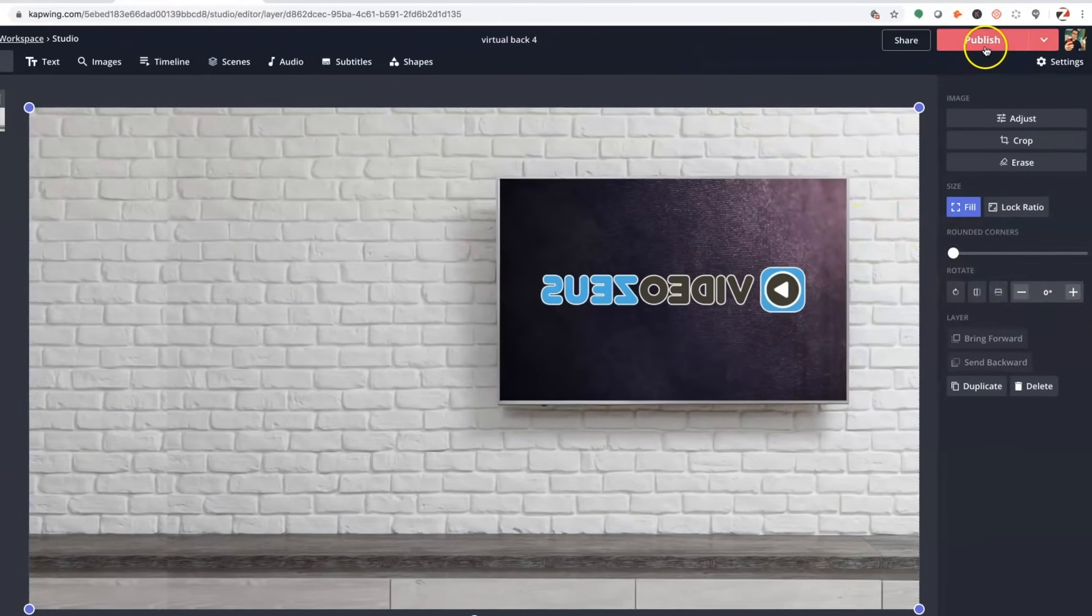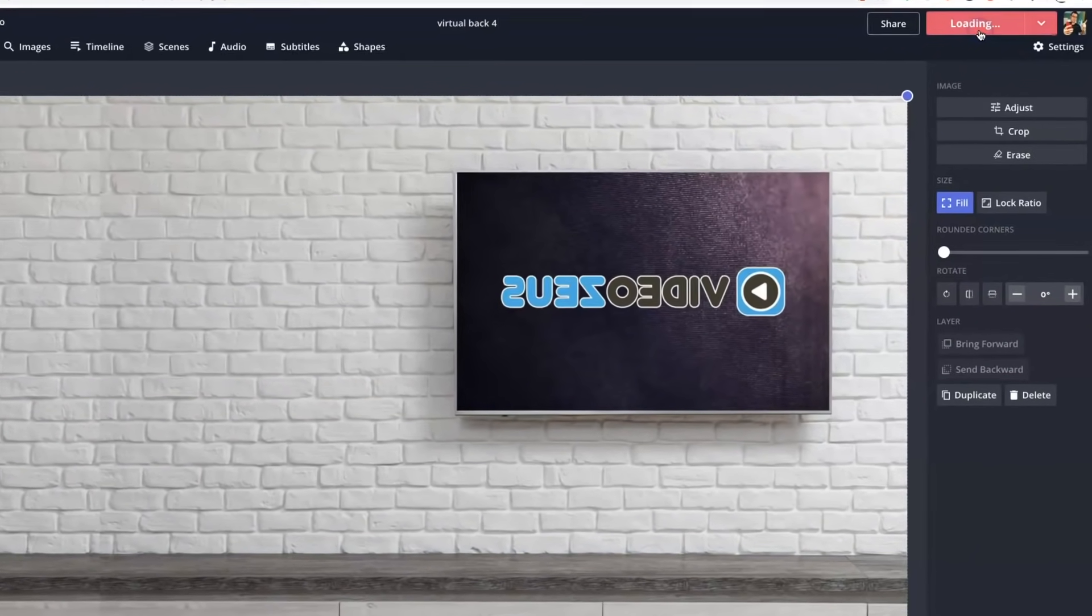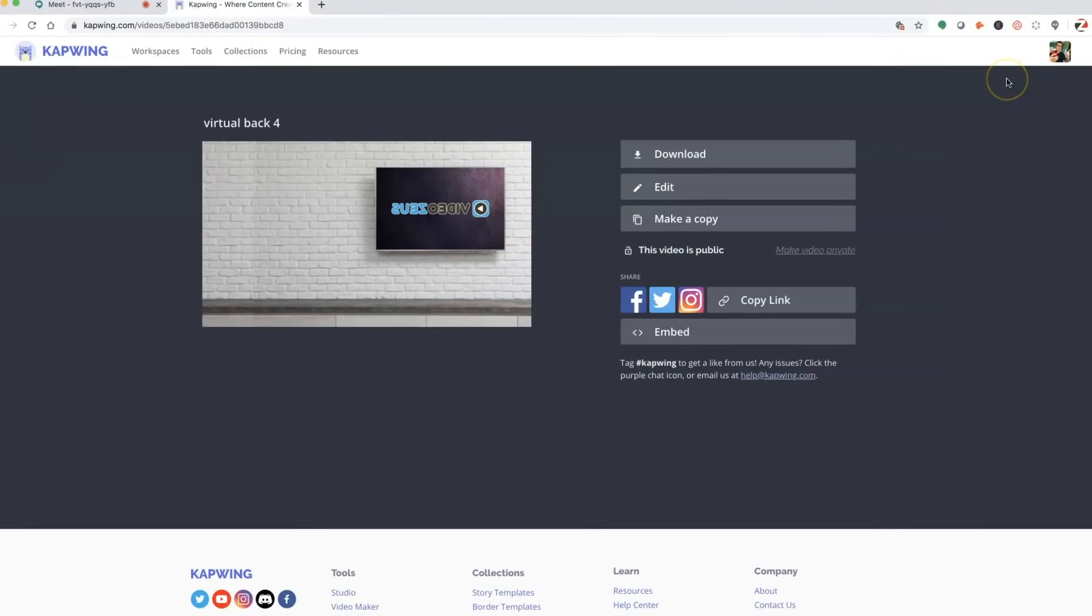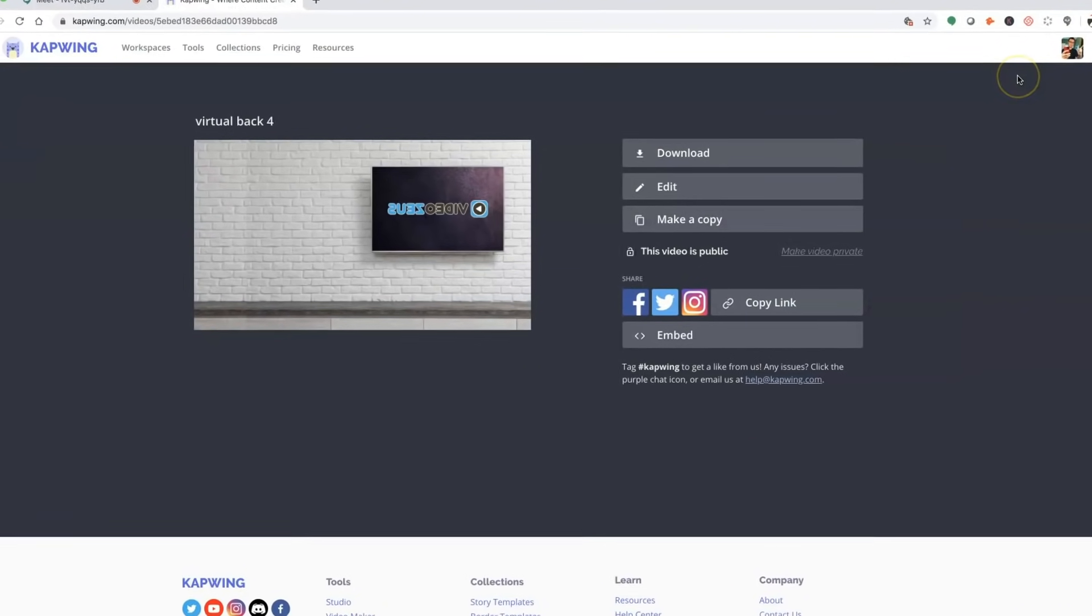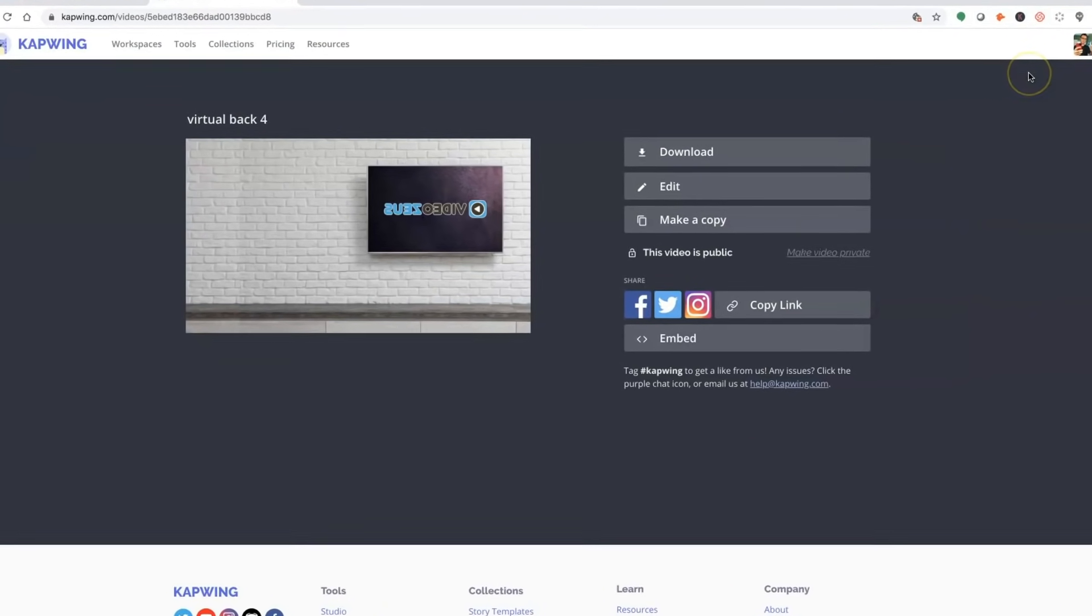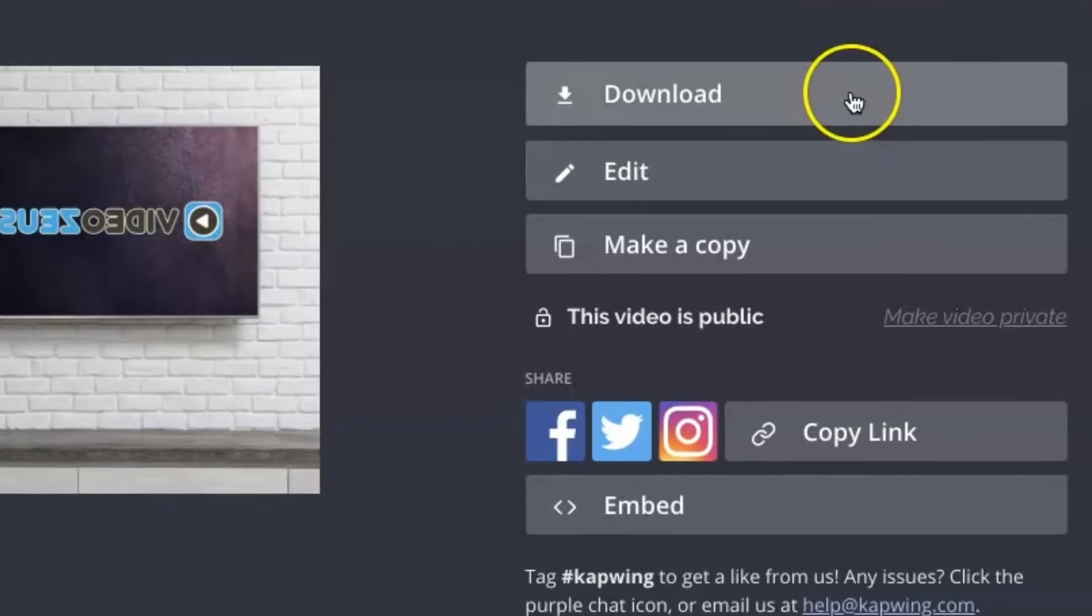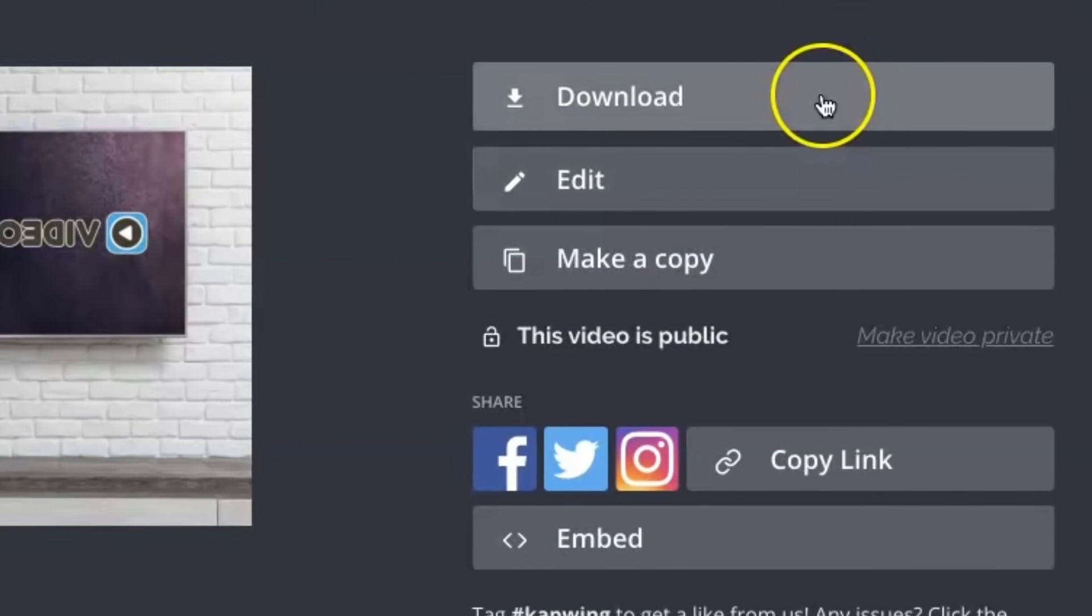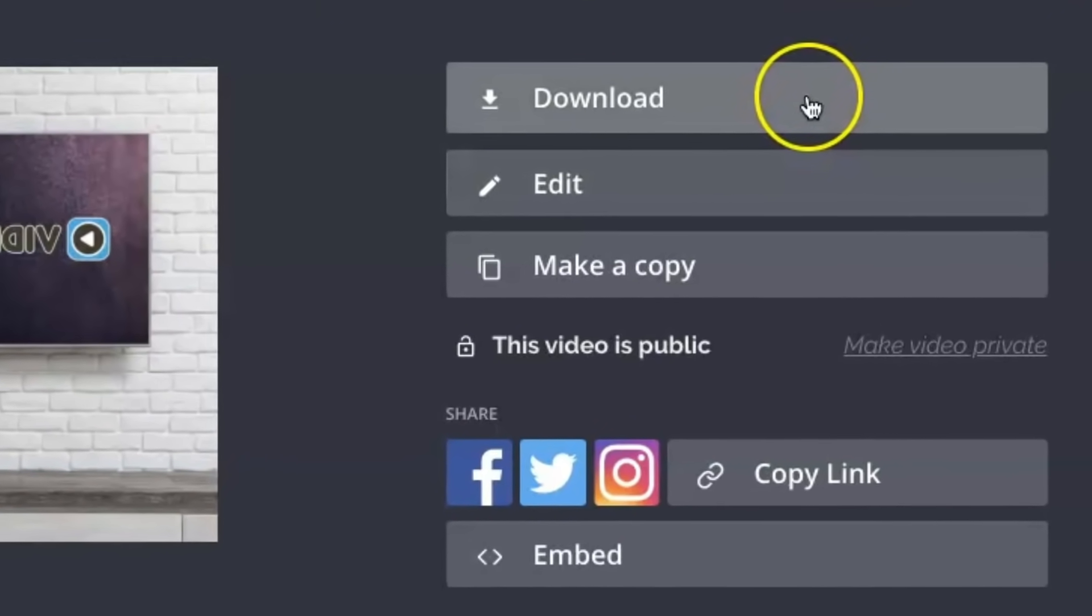Next, click on the Publish button up here and Kapwing will go to work and process your image for download. Once it's done, simply click on the Download button to save it to your desktop.